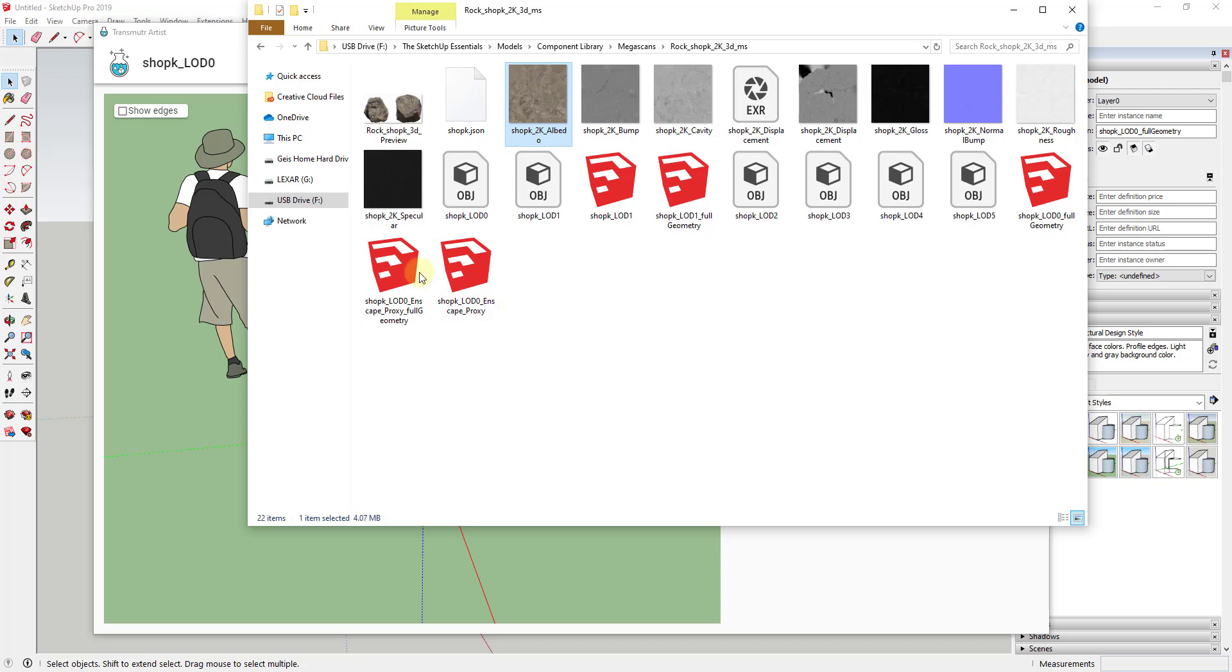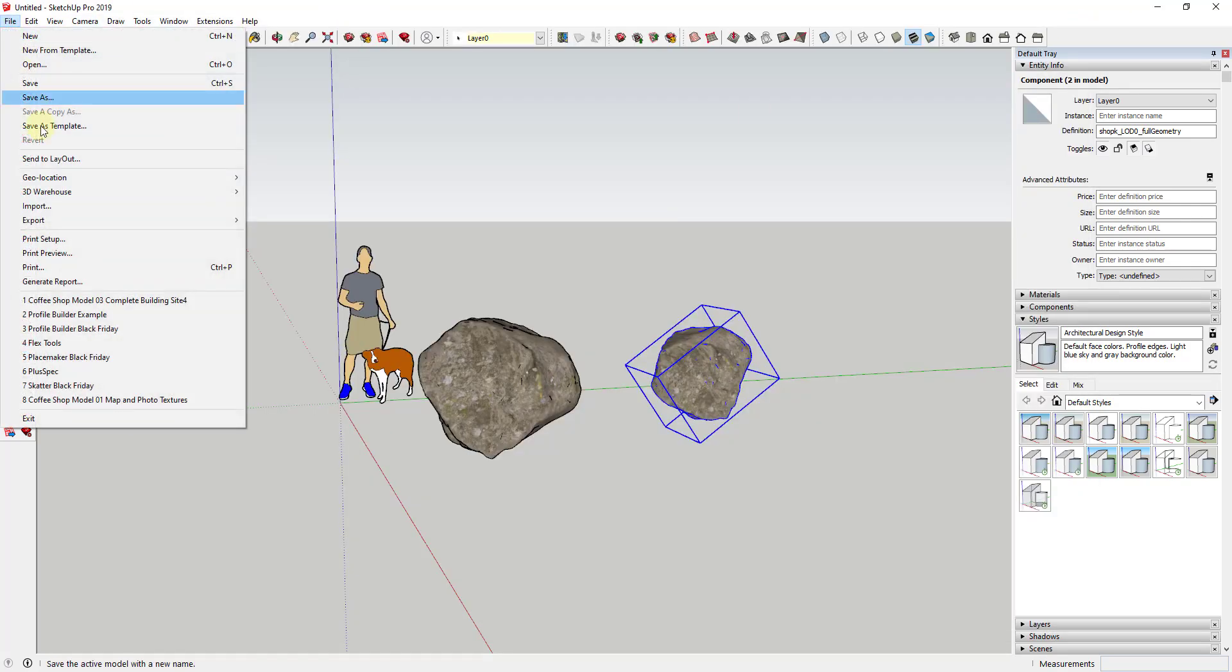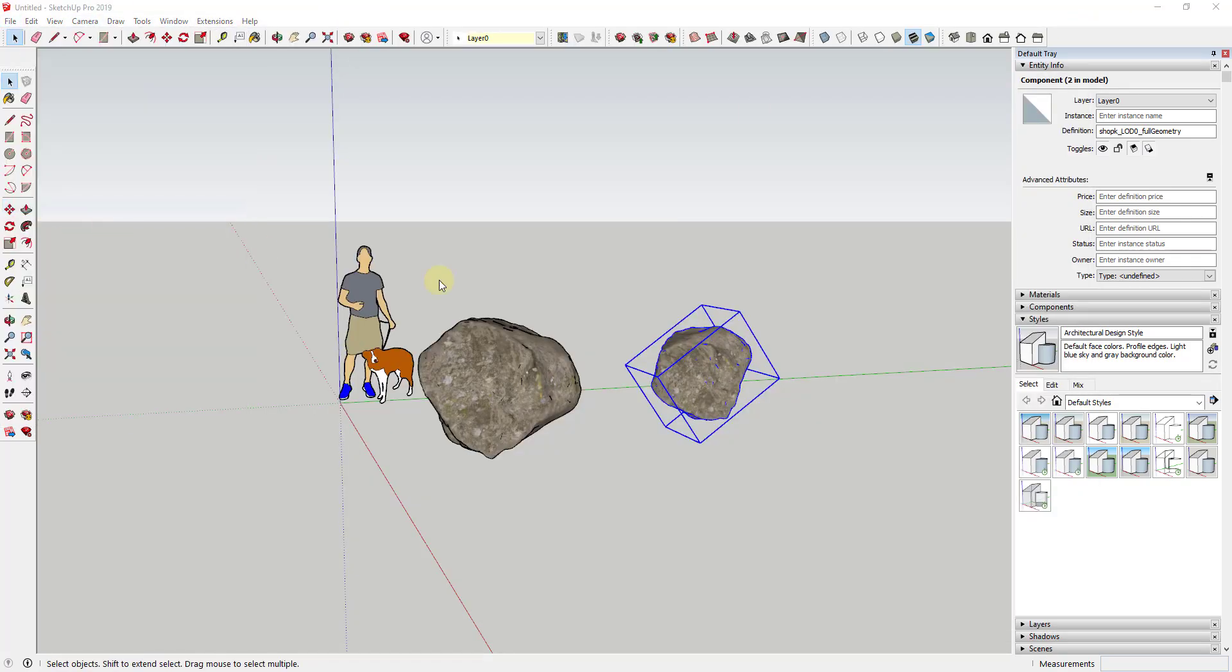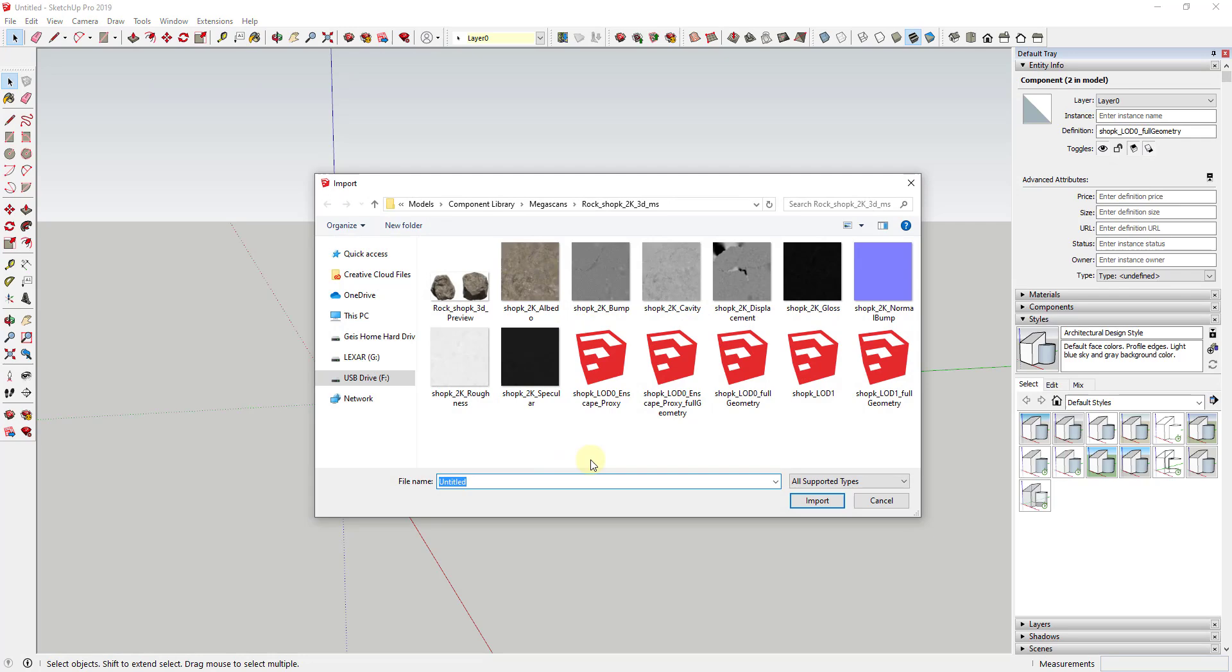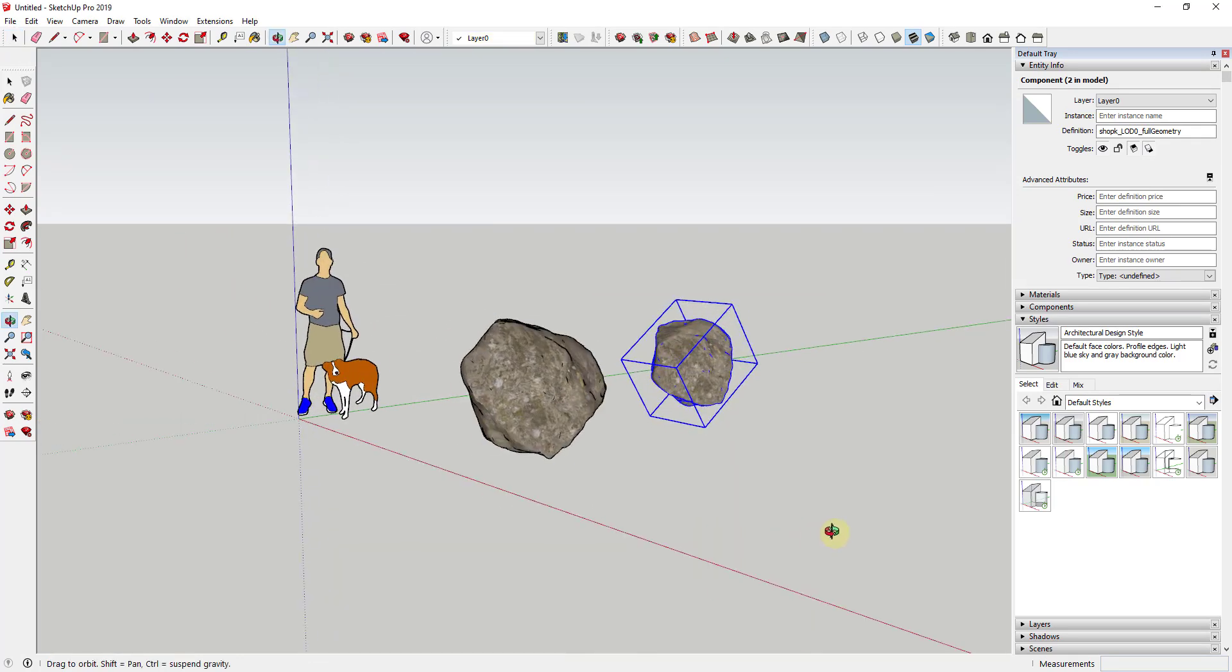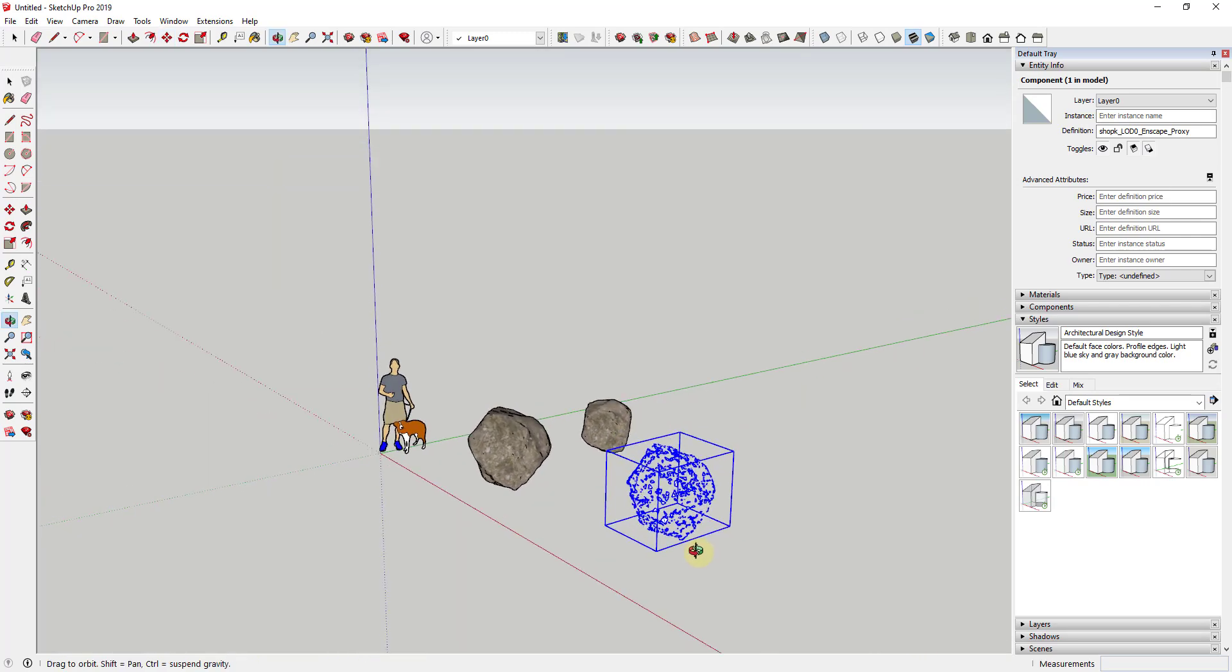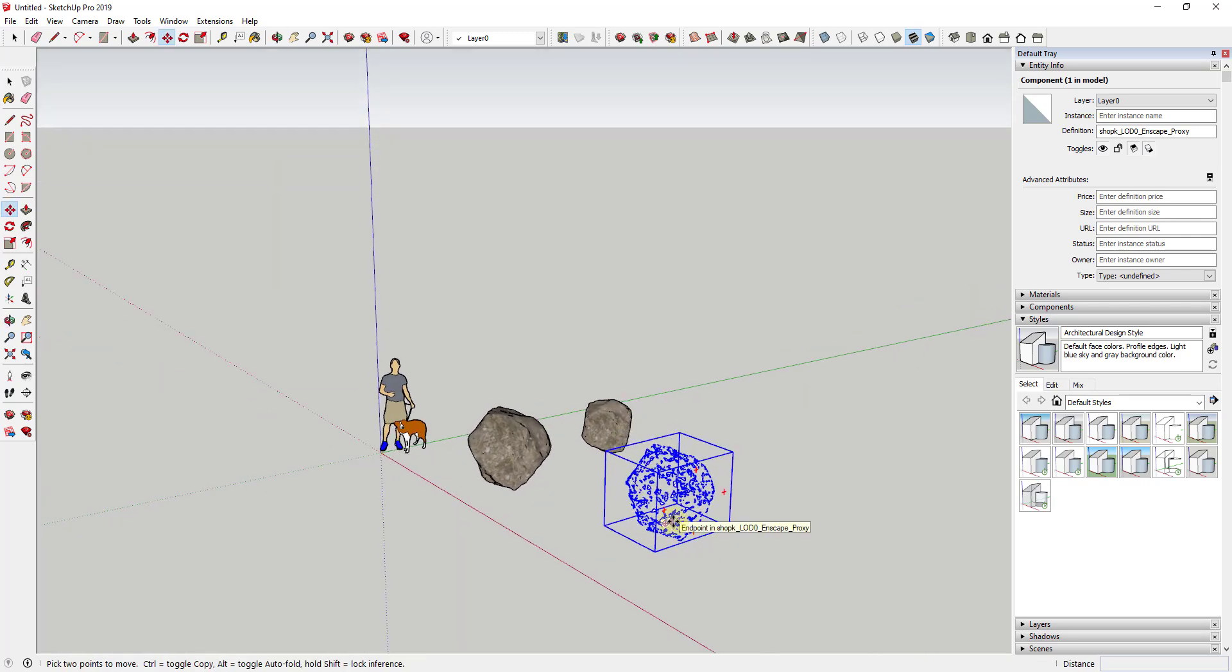And so when you save that, that's actually going to save two files inside of that folder. So you can see how there's an Enscape proxy file that's only 210 kilobytes. And there's also a full geometry file that stays in the same folder. So and that one is 8.93 megabytes.